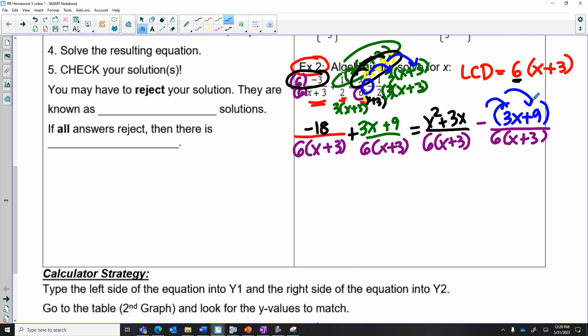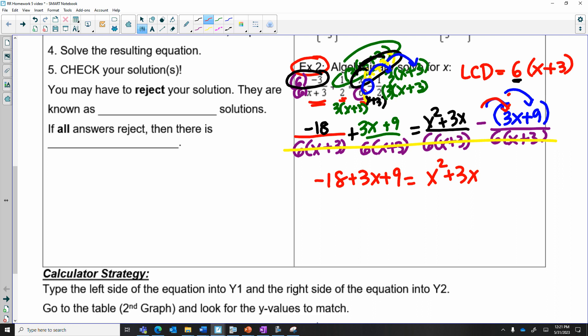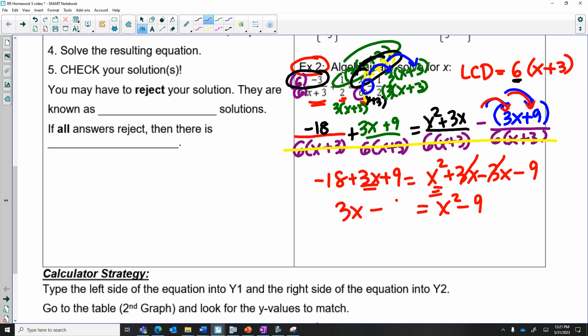Now I have an equal sign — it's an equation. Because they all have the same denominators, I can combine them into one and drop the denominators, setting the numerators equal to each other. I'm going to have: negative 18 plus 3x plus 9 on the left equals x squared plus 3x, and then distributing the negative gives minus 3x minus 9. This is going to become a quadratic equation. I'll move everything to one side. The 3x's cancel, giving x squared minus 9 on the right, and negative 18 plus 9 gives 3x minus 9 on the left.